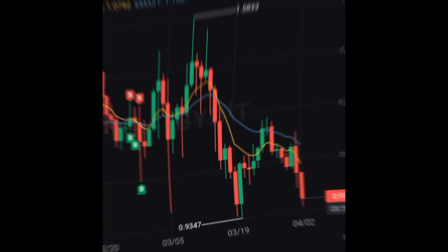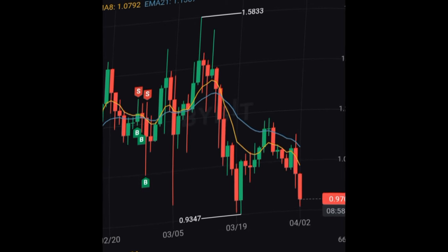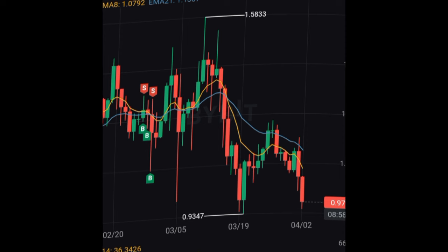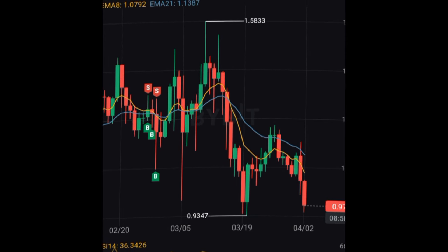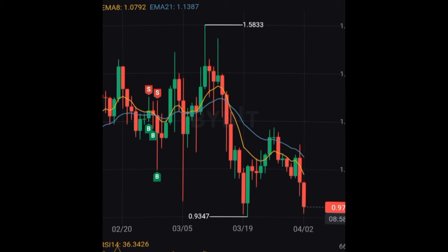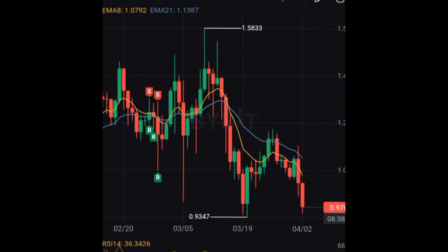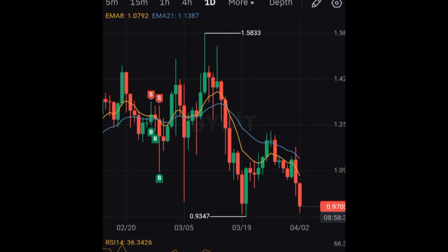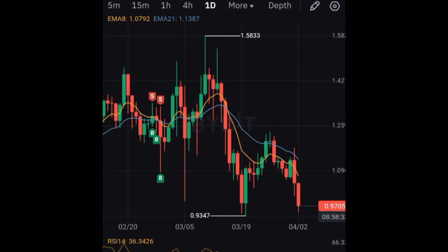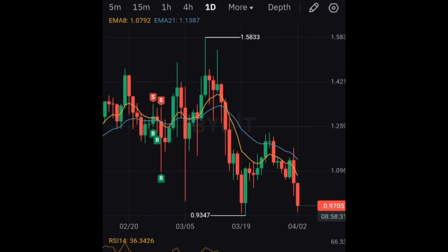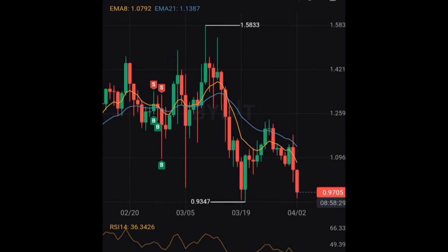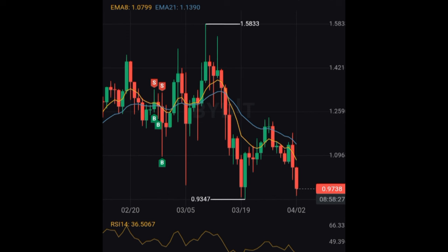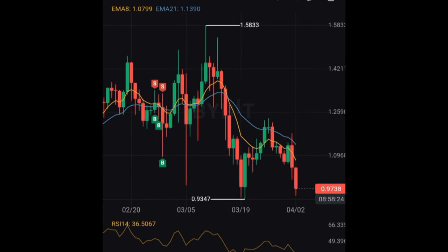Hello everyone and welcome back to this video. In today's tutorial I'm going to walk you step by step on how to make at least $10 every day trading derivatives or futures using the Bybit mobile app. This is for beginners and for those who have been in this space for a while, because I'm going to show you how to leverage the Bybit scale order type to trade futures or derivatives on the Bybit mobile app.